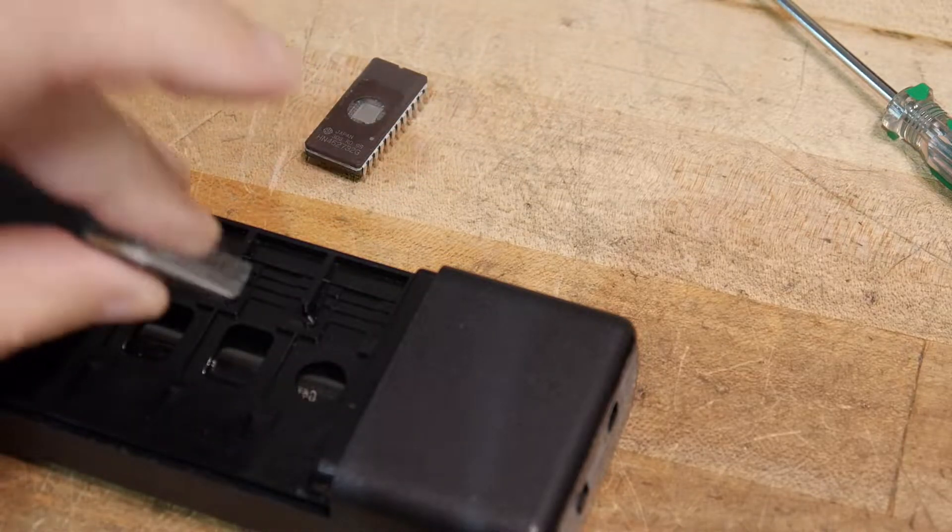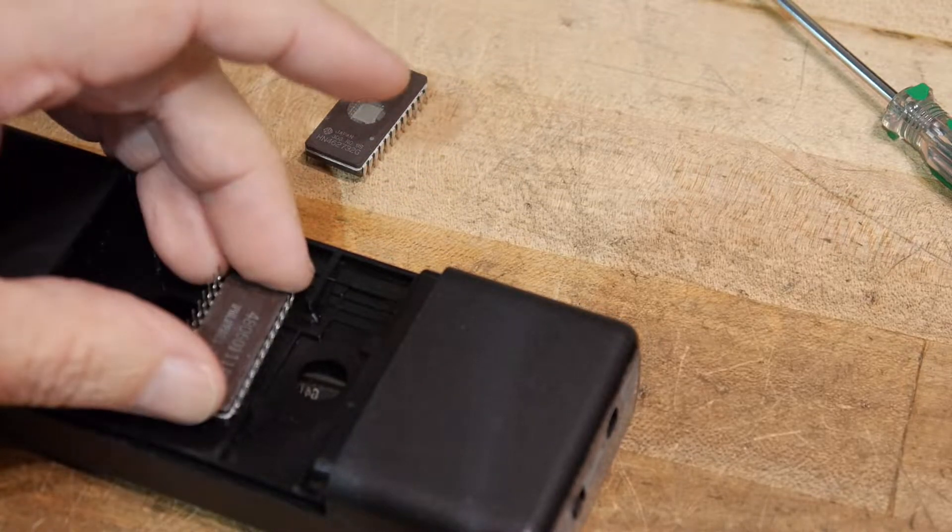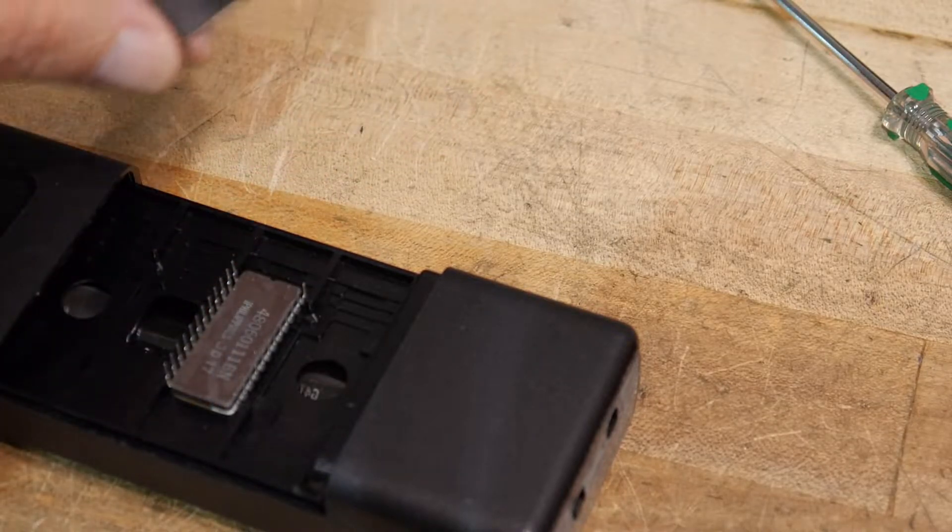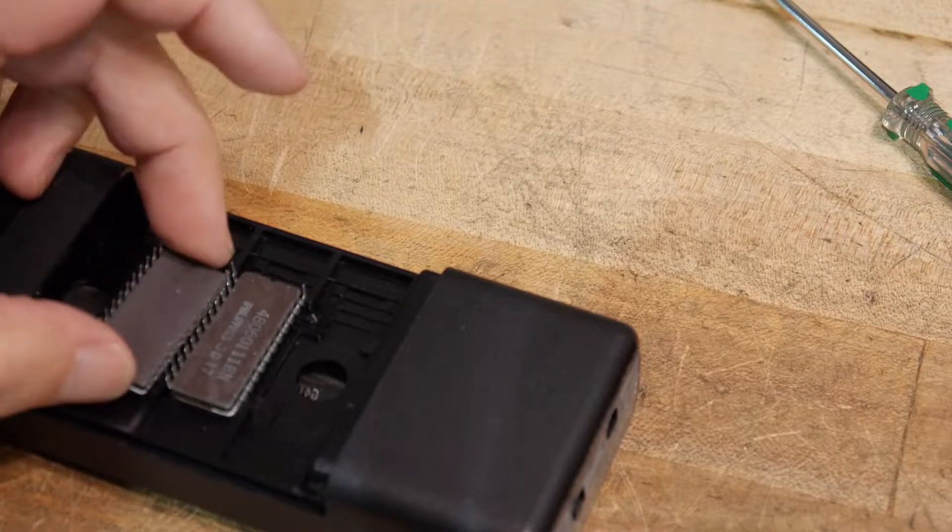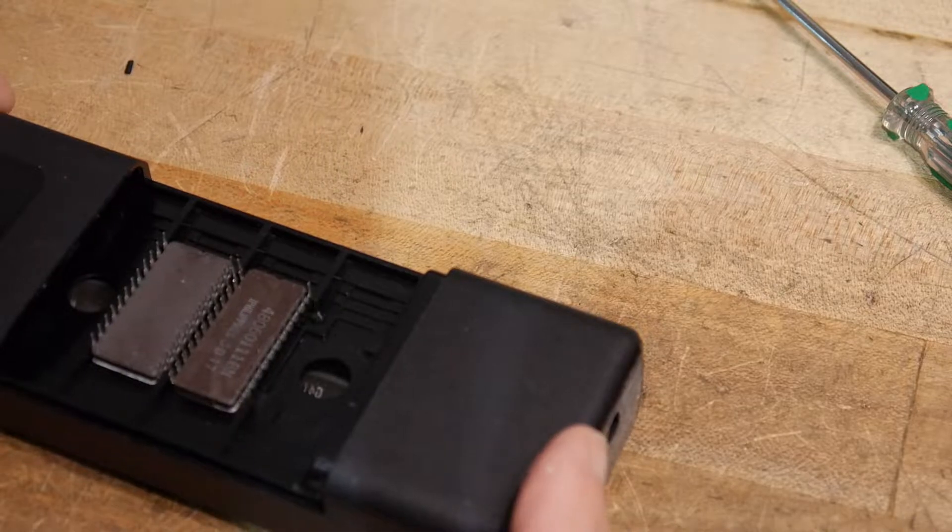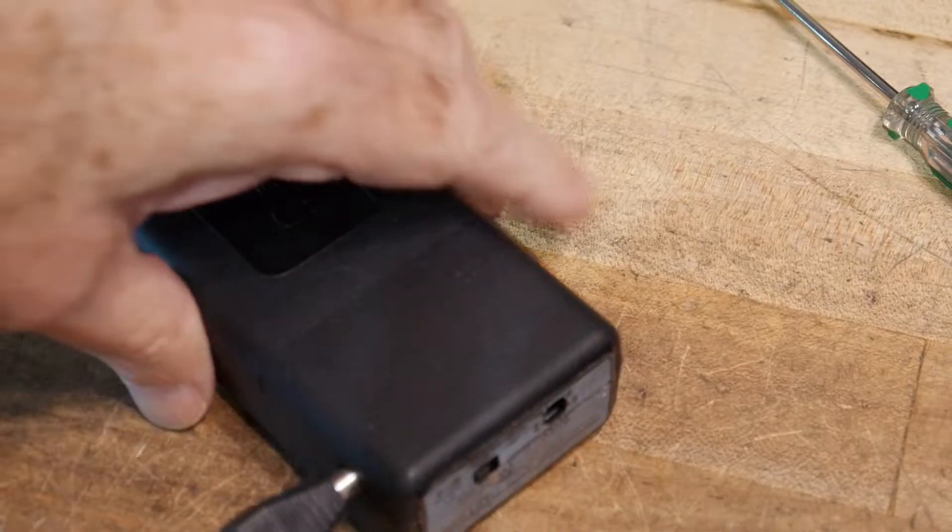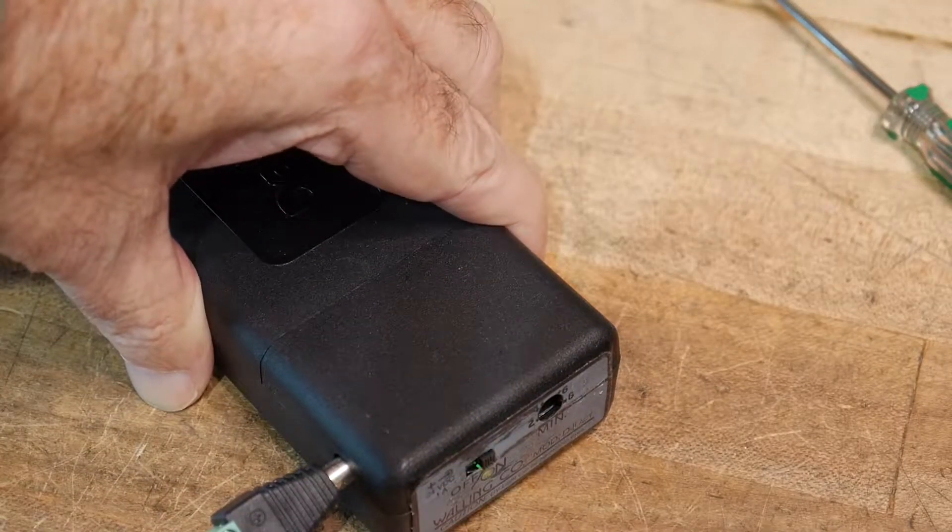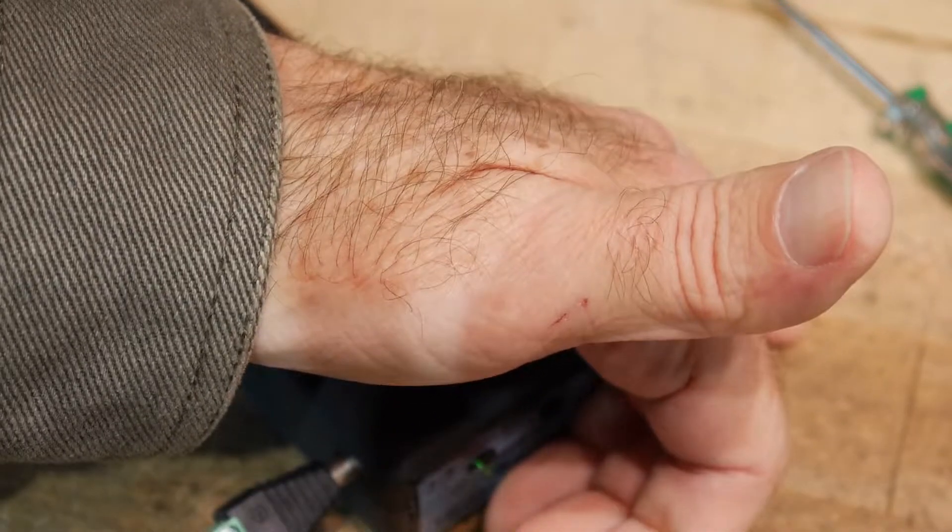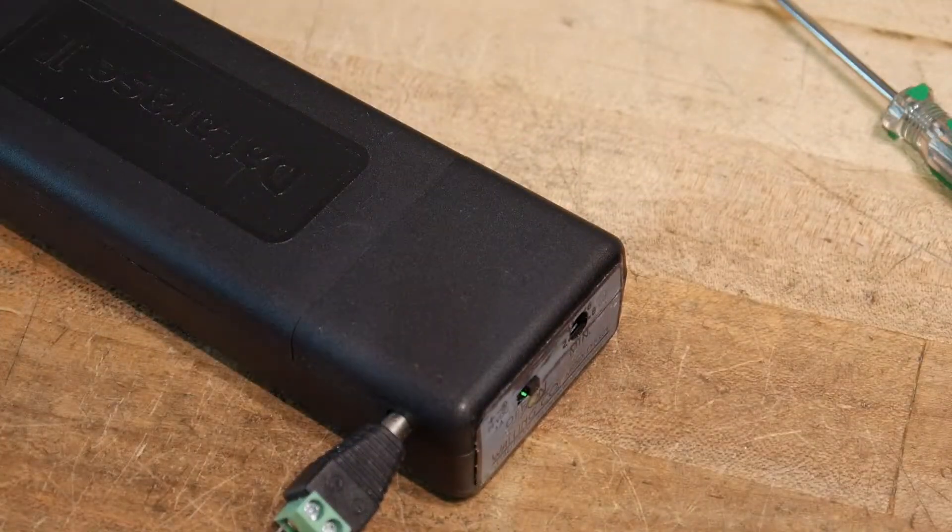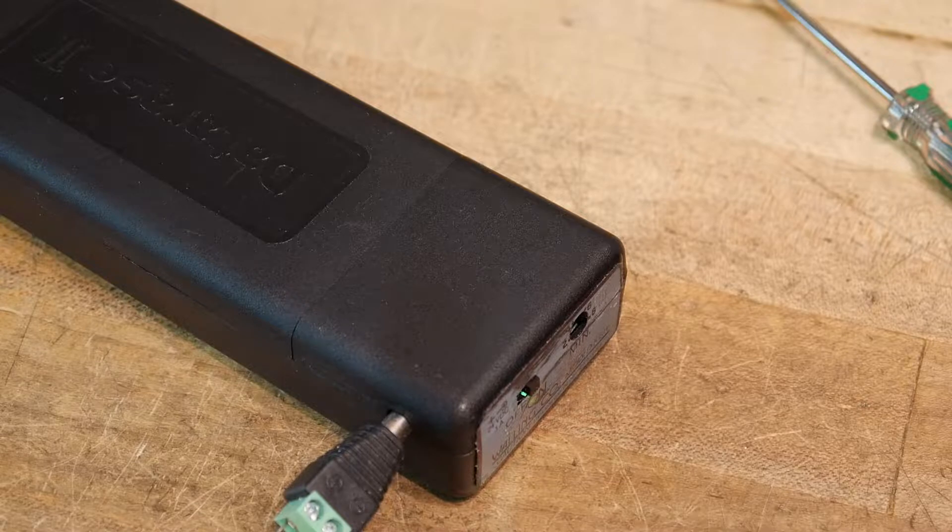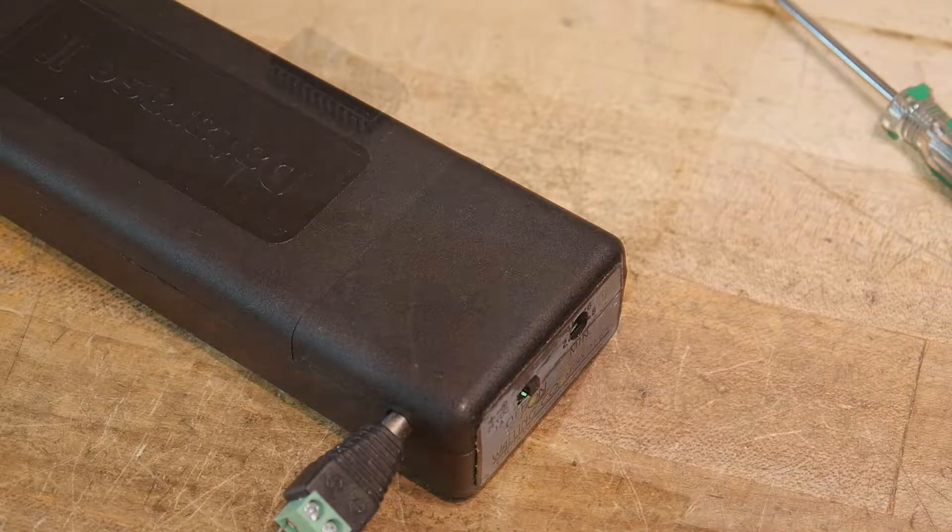So we'll put them in the eraser and turn it on. I'll switch over here and get a green light. It should take about 10 minutes or so, so I'll come back and see if they erased.